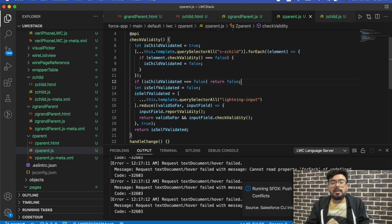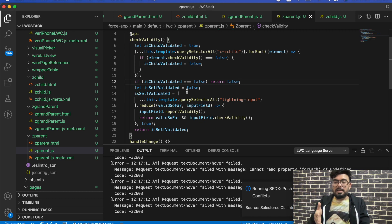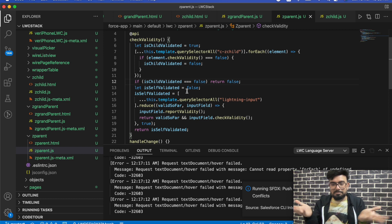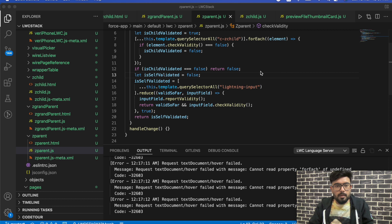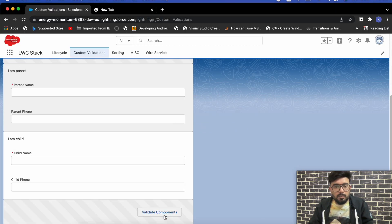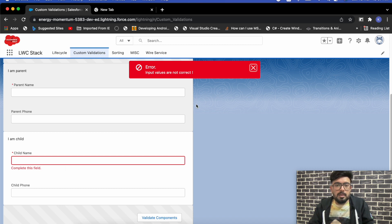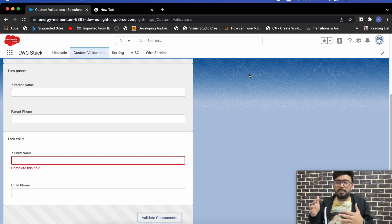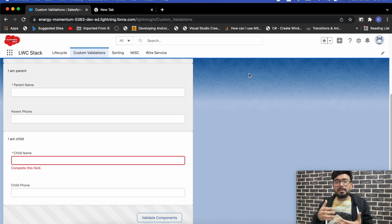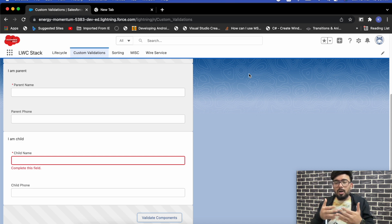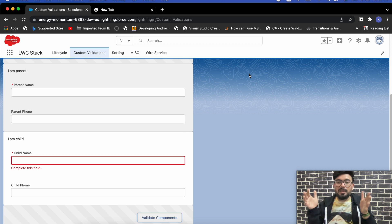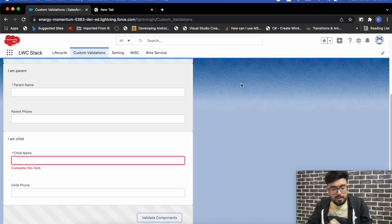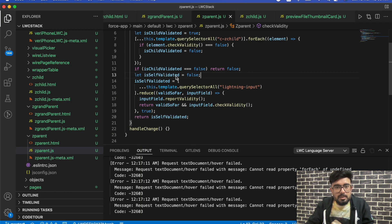One way to handle this is to directly return false if the child component is invalid. So if isChildValidated strictly equals false, just return false — meaning if the grandchild component validation fails it skips the rest of the code. However, this creates a UI issue, and I don't want you to make the same mistake I did. Because it triggers validation in sequence — first grandchild, then child, then parent — rather than showing all validations together. For best practice we should show all validations in a form at the same time.